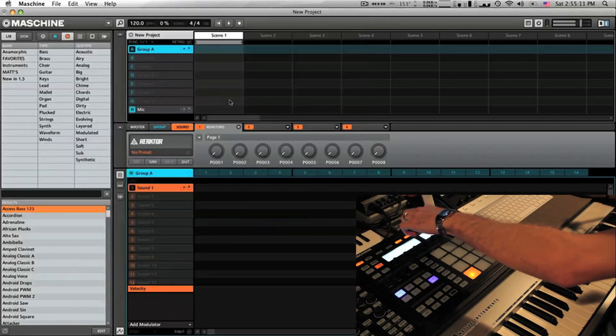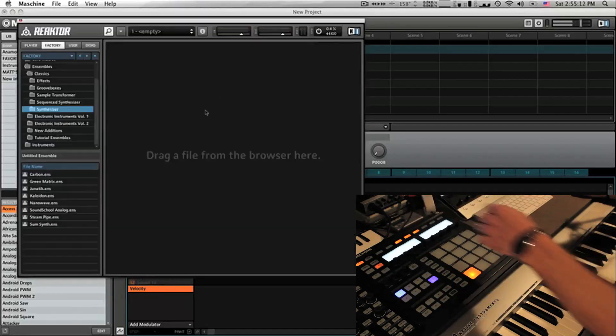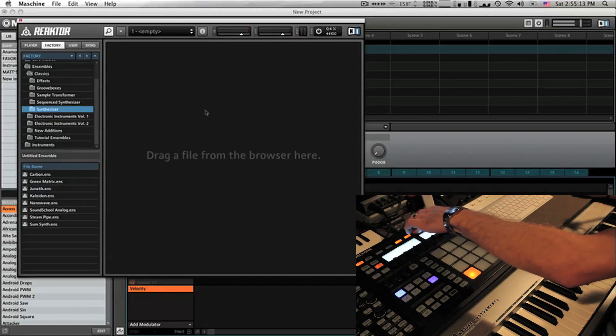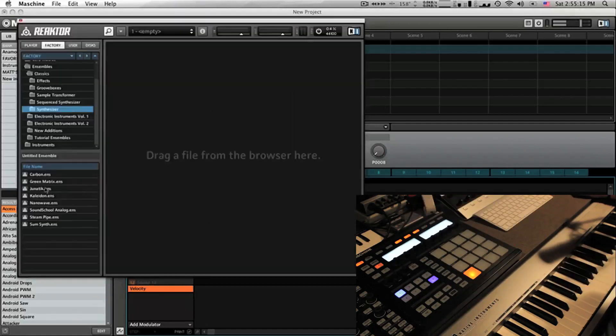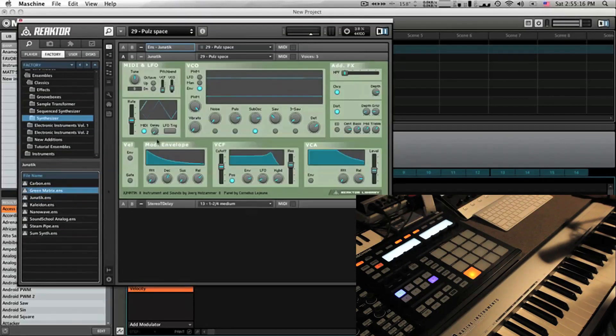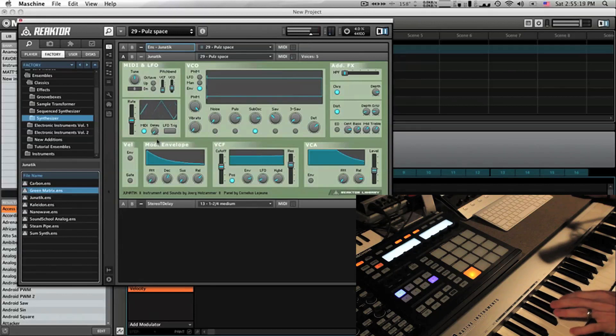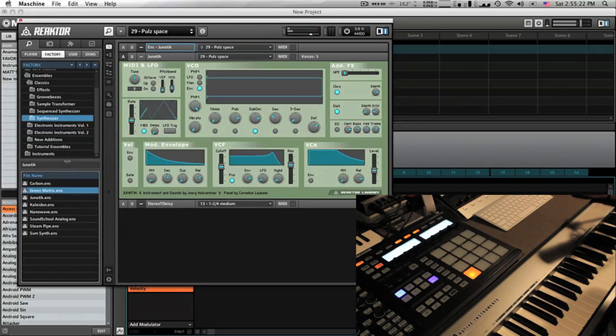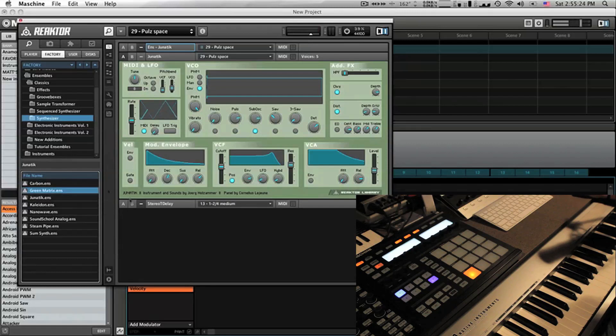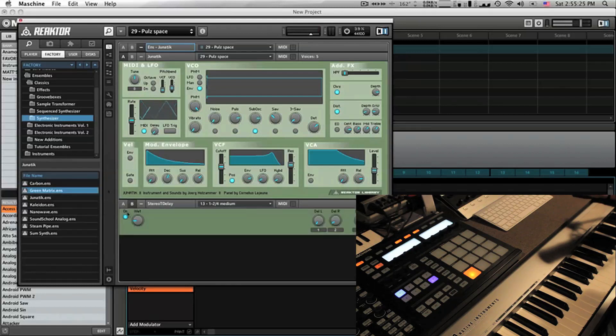I've always wanted to do this in hosts and this is like the quickest, easiest way now. So we're going to pull up Junetic, probably the most underrated Reactor instrument, my favorite.